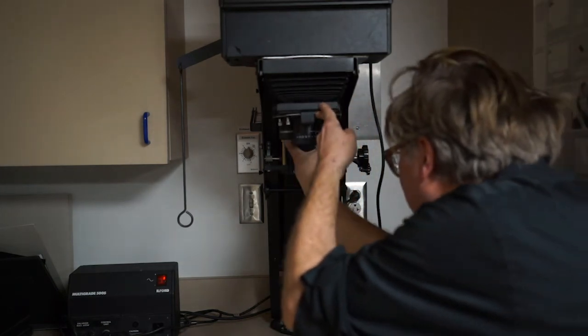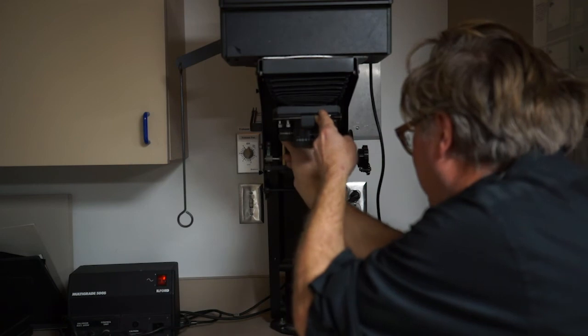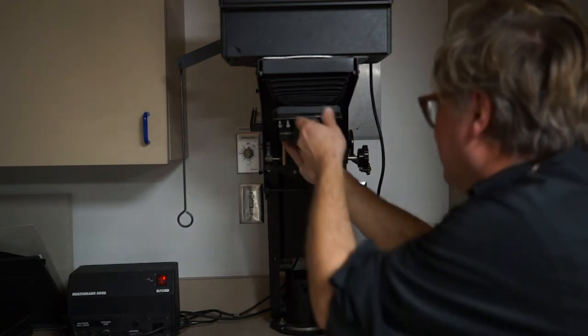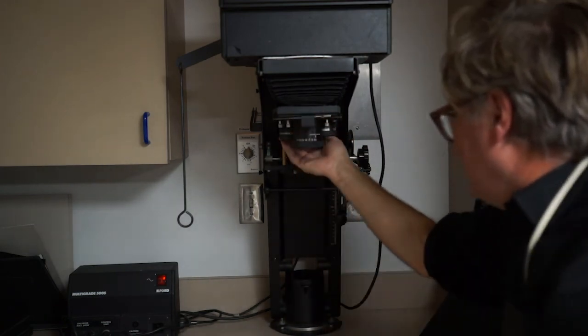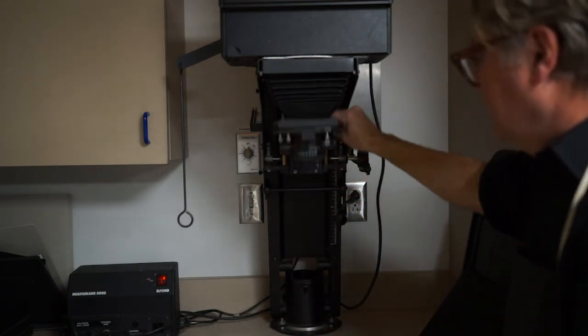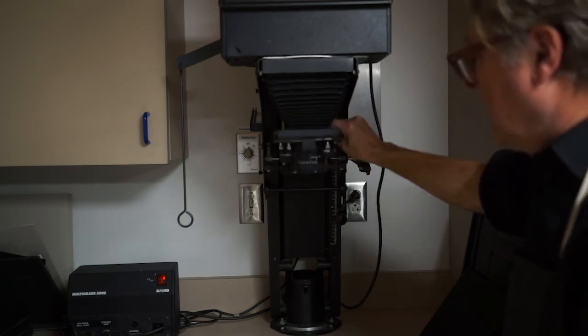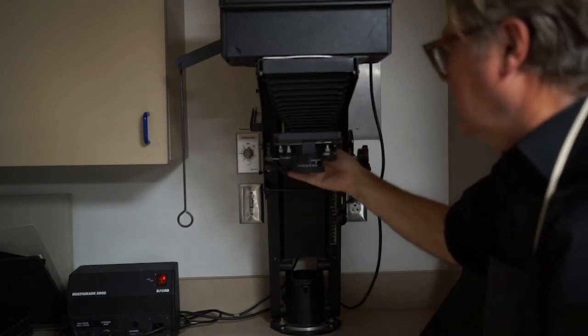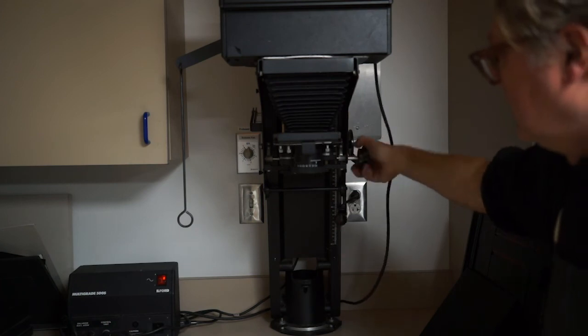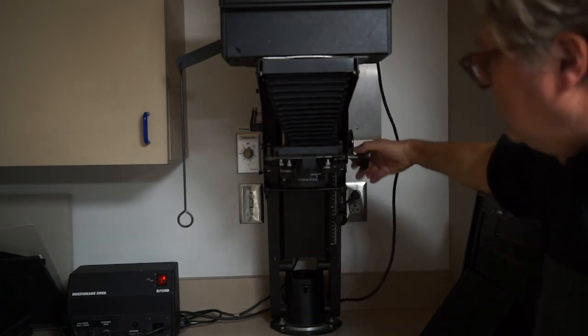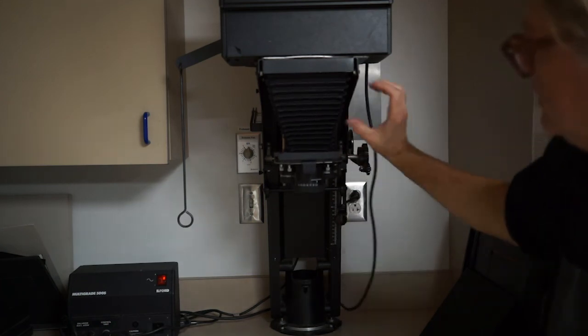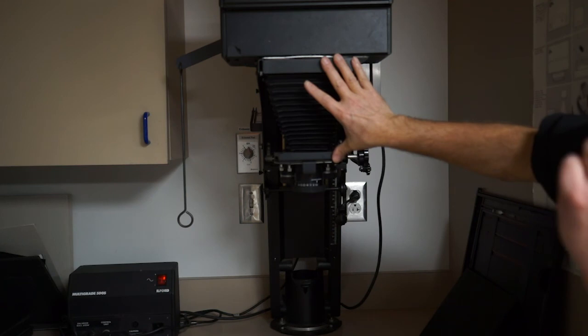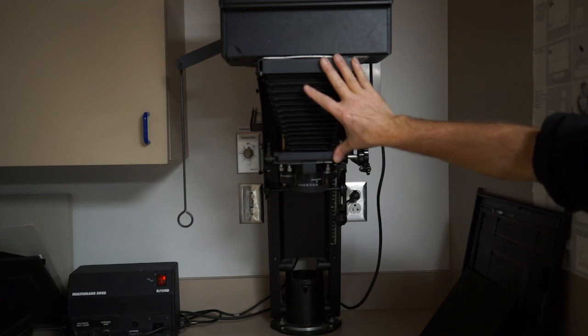There's a little handle here that you swing back and forth. If you swing it to the left, it loosens this up and you can manually bring this lens down and then turn this to the right to lock it again. You'll need quite a bit of bellows here, about six inches, to be able to focus your negative on your piece of paper.